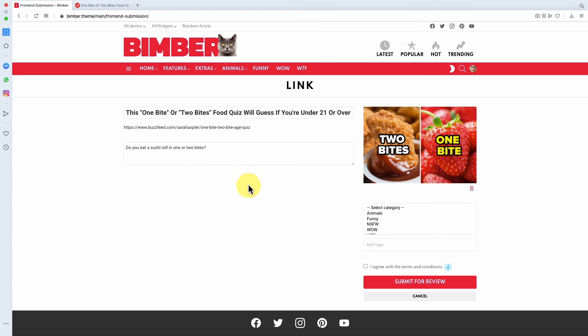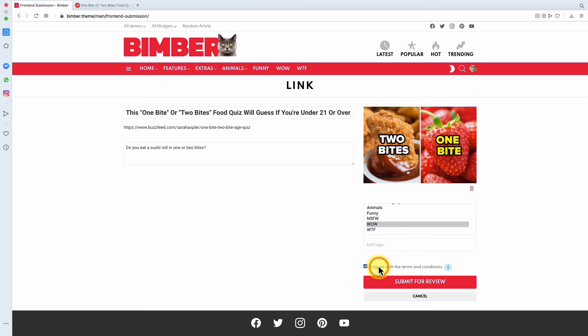Now fill in other data like categories or tags and submit your post to the review.